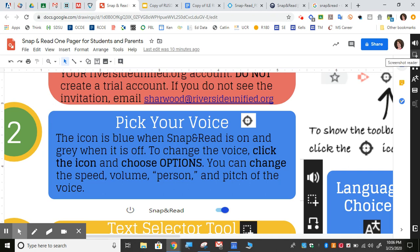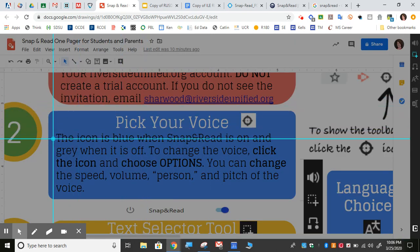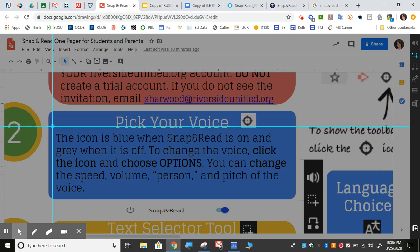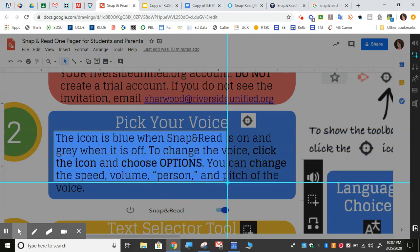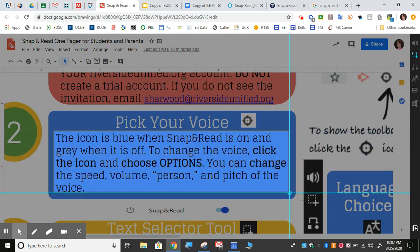The one you're going to use the most is the screenshot reader, and you can use that to select text. All of the directions on how to use these are here on the one pager for Snap and Read. I'll just give you a very quick demo. This is how the screen selector works, or the text selector. It has a bullseye. You click once and hold down until you have highlighted what you would like it to read, and then it will read it to you.